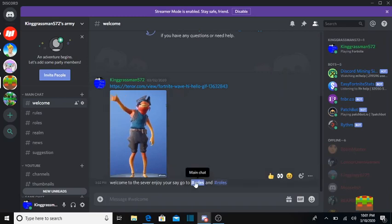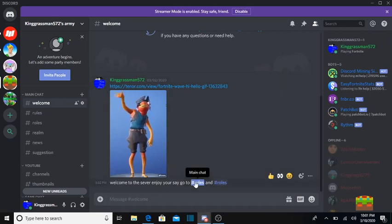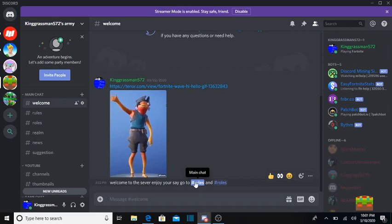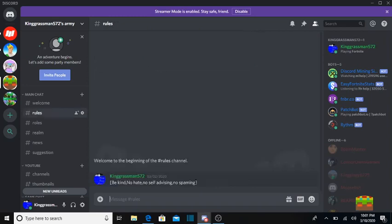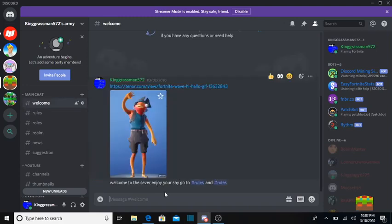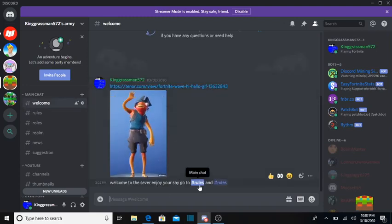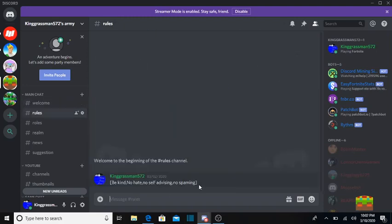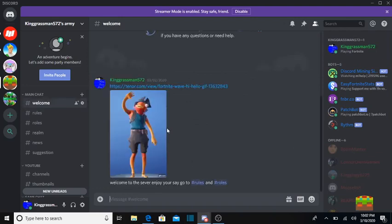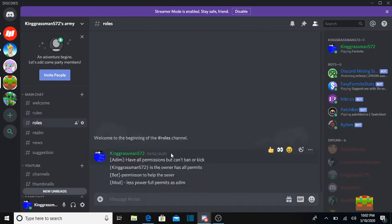First, welcome to the server, enjoy your stay. If you go to welcome, you have rules. First you want to go to rules, here's the first rules. I'll make more rules, so this will take you to all the rules.